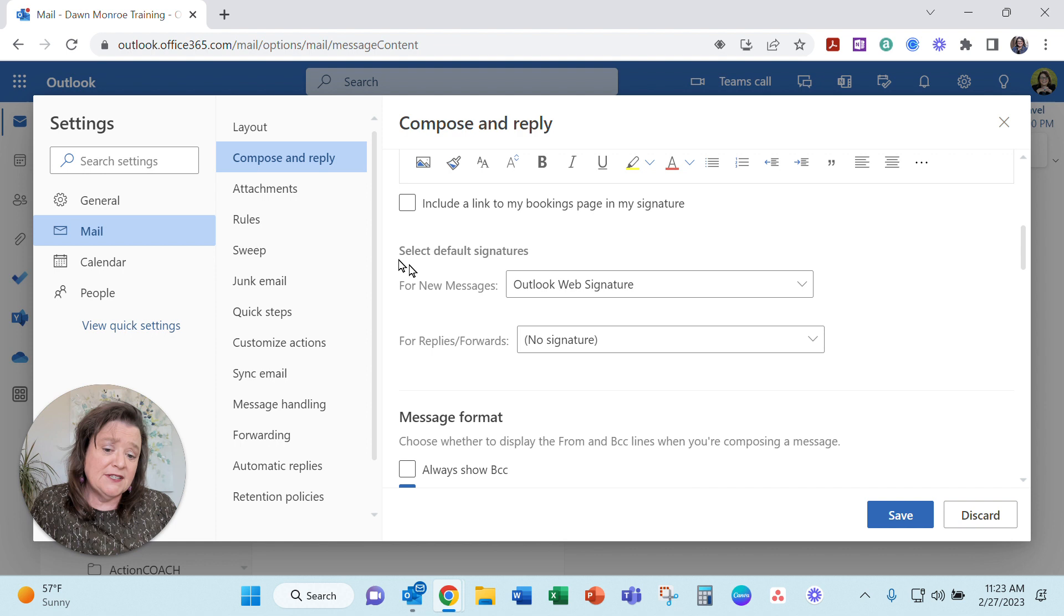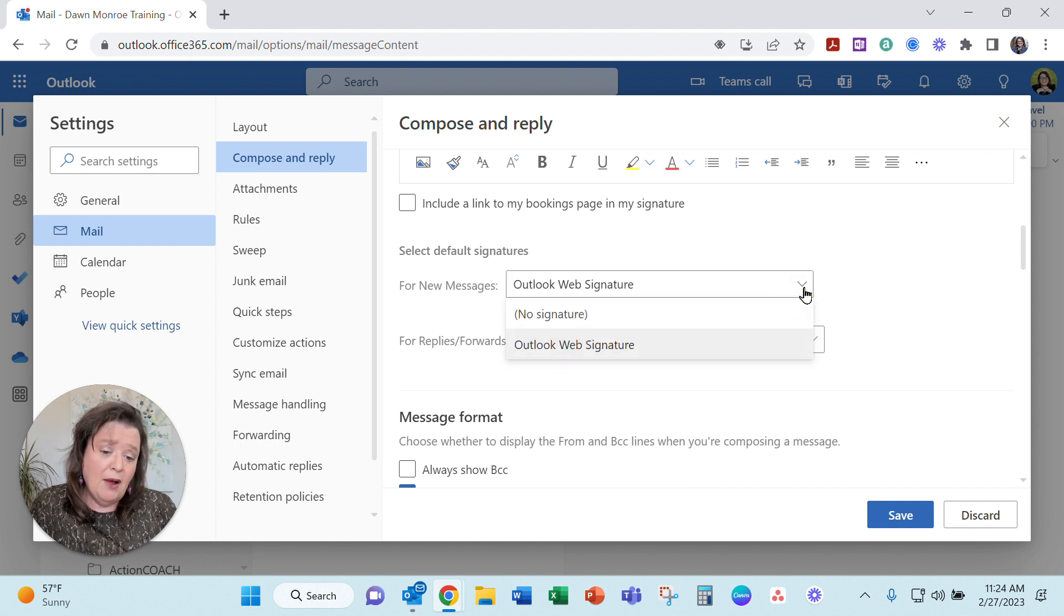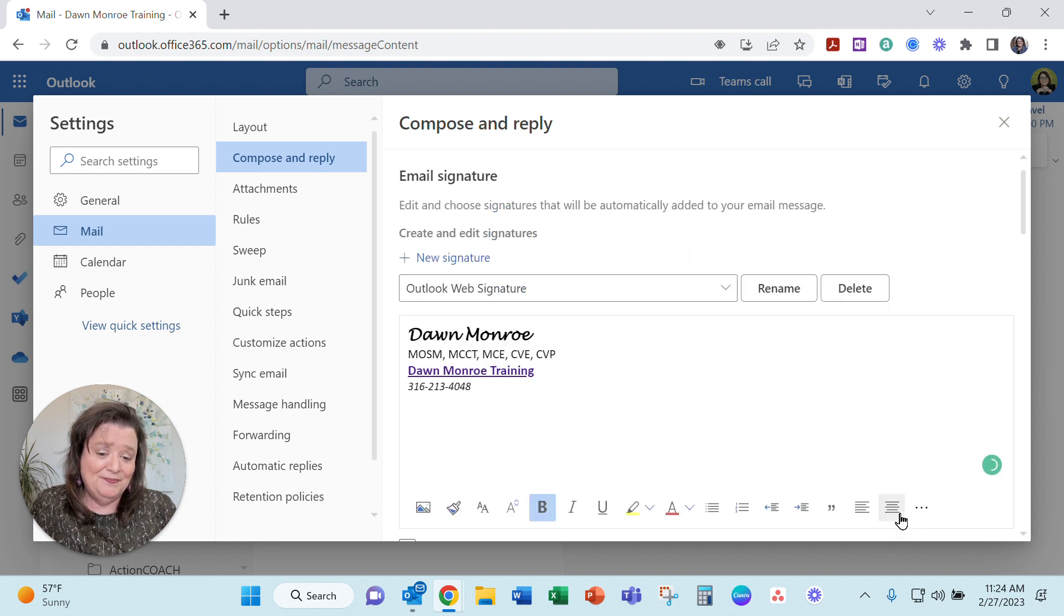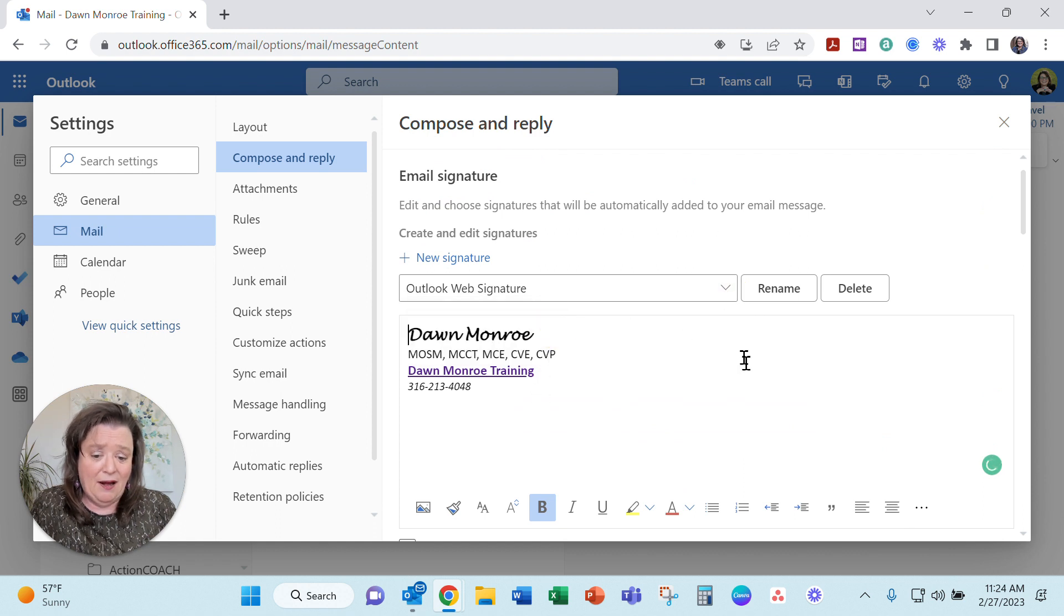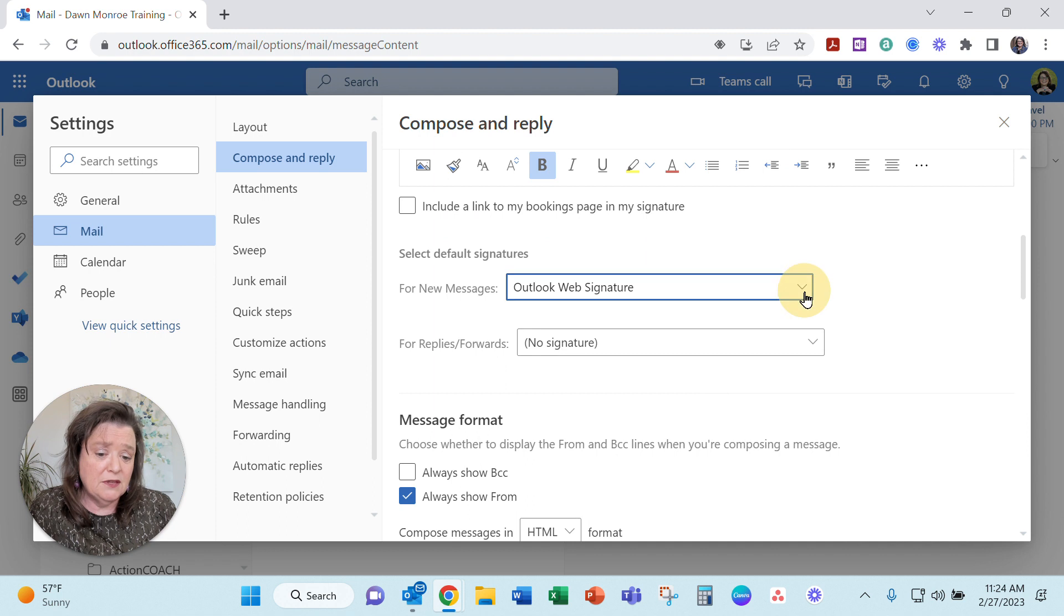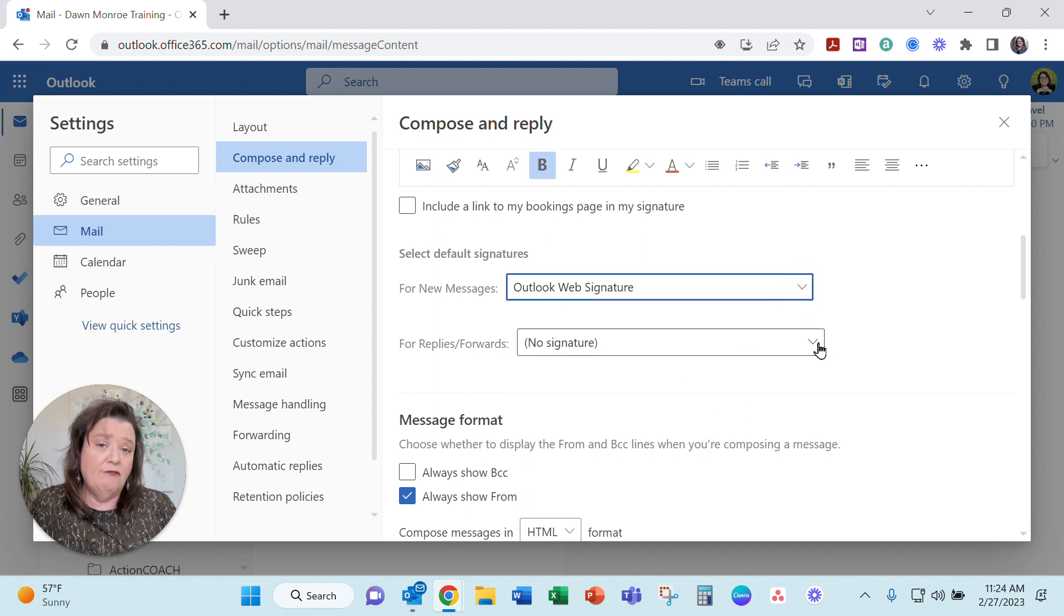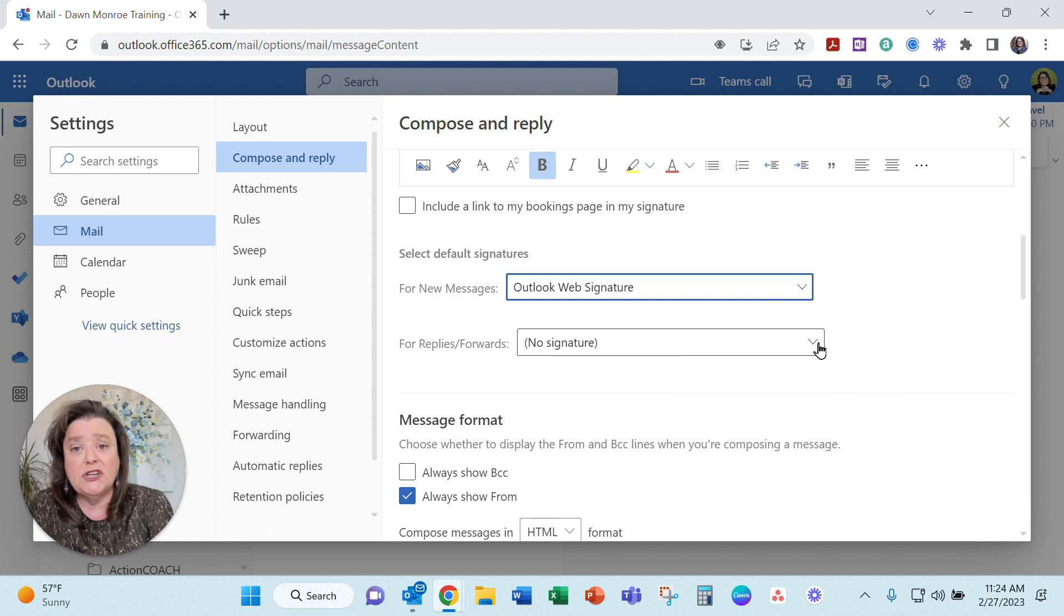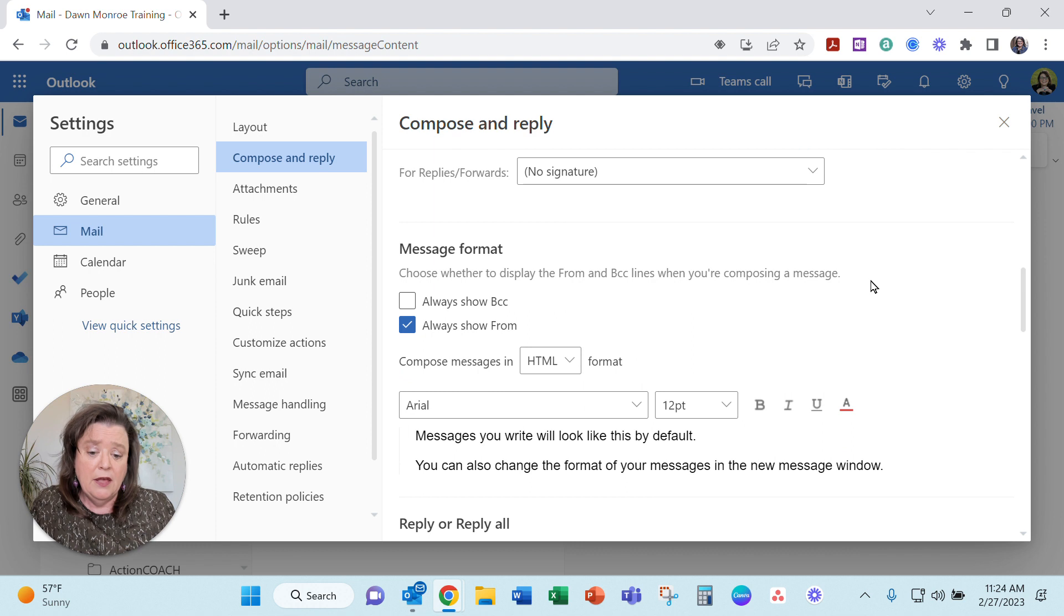Now which signature do you want for your default? Do I want the one that I'm just making which I actually need to hit save? Now you see I'll have two listed in there and then I could pick which one's going to be the default for the new message and if I'm going to reply how do I want to reply to messages? Do I want to include a signature in there?